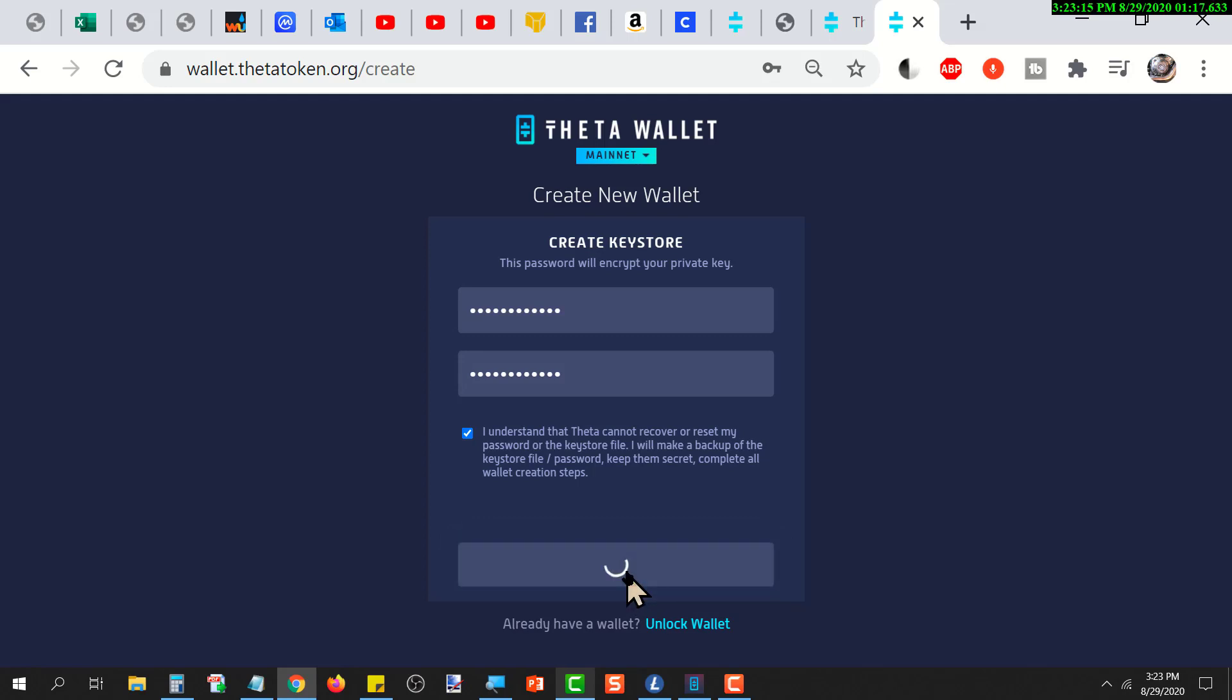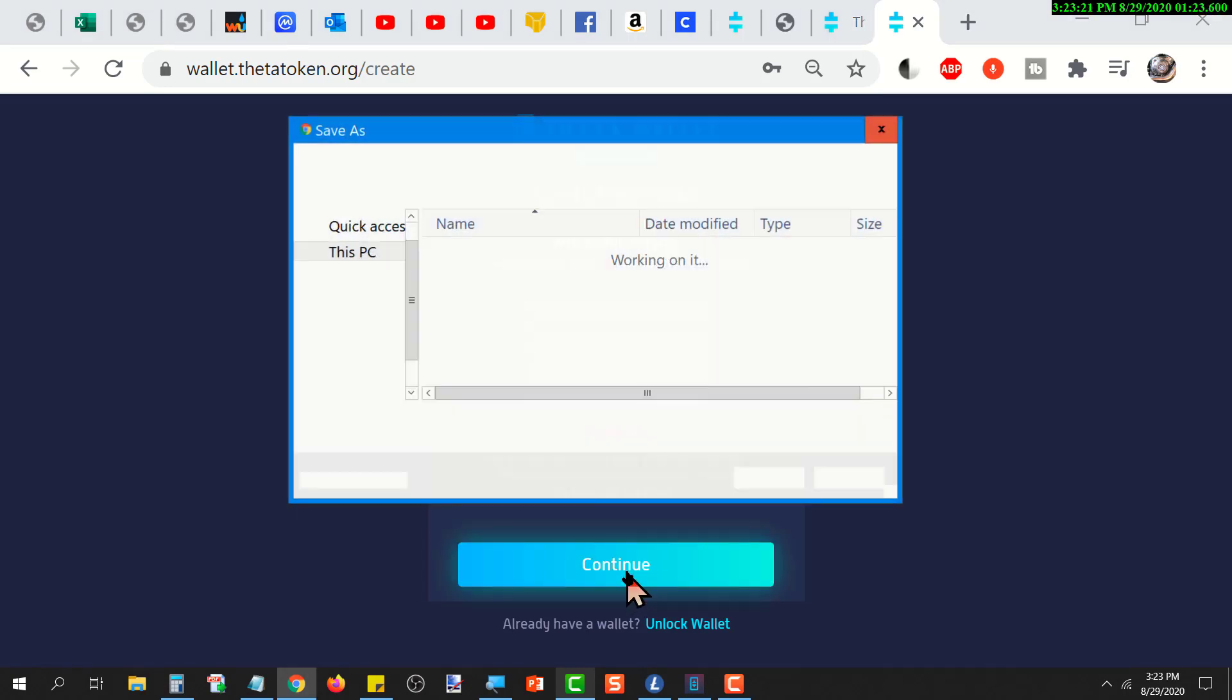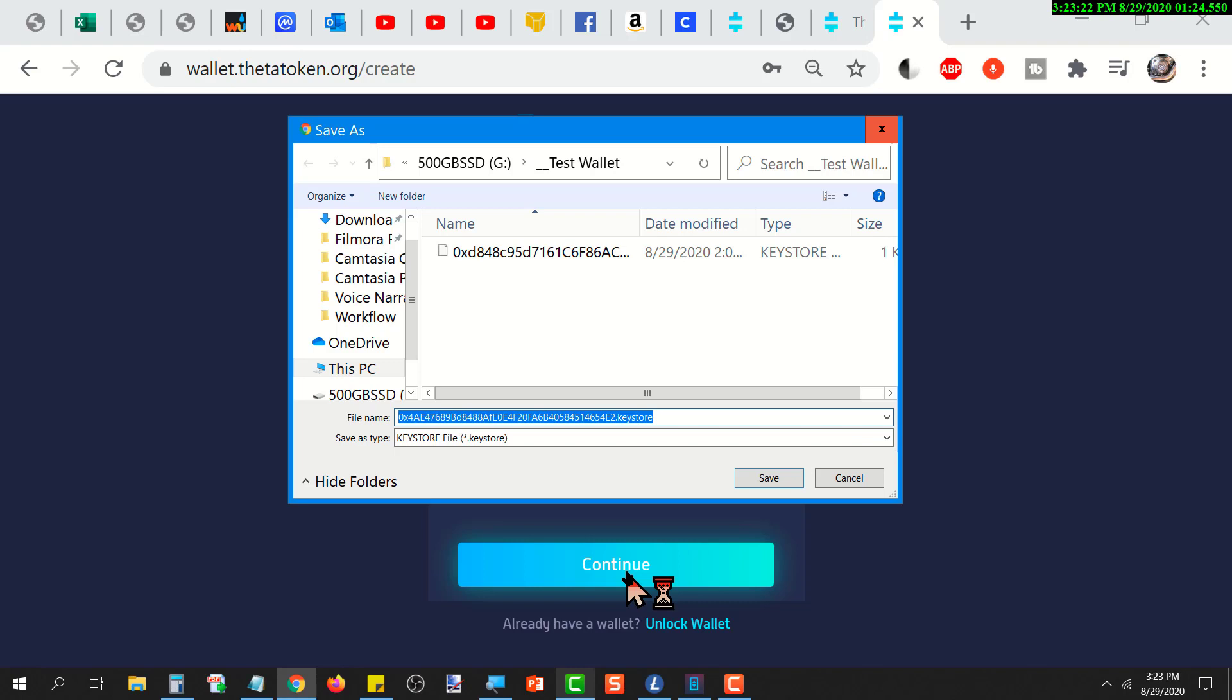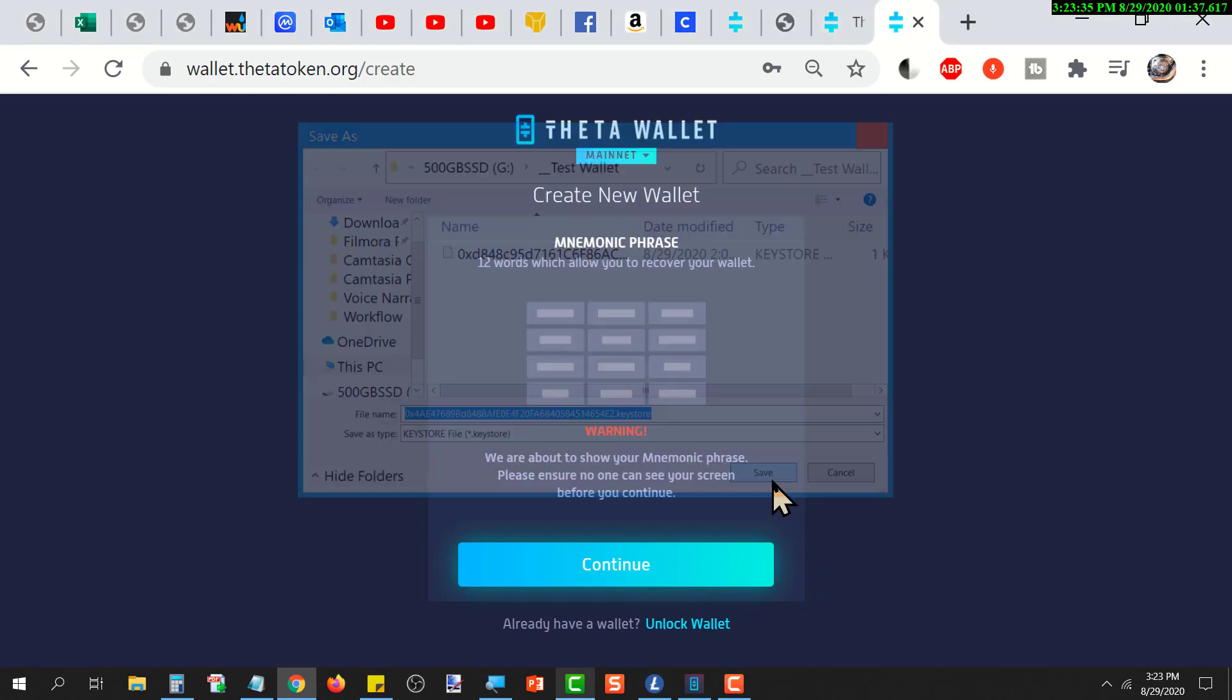You choose where you want to store that keystore file and you need to remember where you put it, because that keystore file is your only way to get into your wallet. And of course, you've got to remember what password you used to create that keystore file. The wallet requires you select the appropriate keystore file and then enter the password that was used to create it.